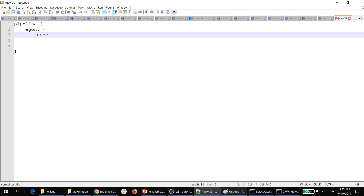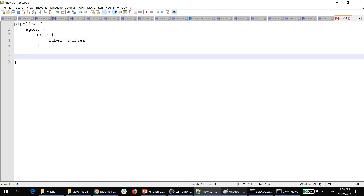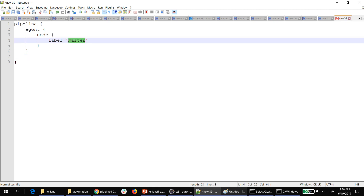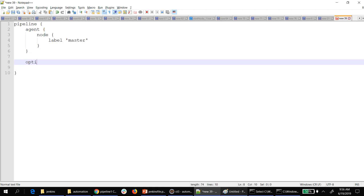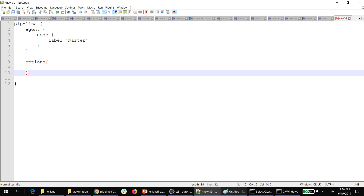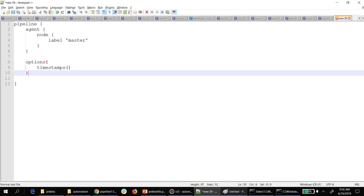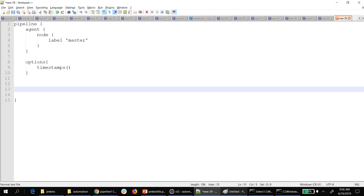We need to provide that information: 'agent' with opening and closing braces, and inside that you provide 'node' — these are predefined keywords in the DSL — with the label 'master'. That means whatever steps I configure will execute on the master, i.e., the same machine. Then we can provide a few optional options — for example, timestamps, which means whenever you run your cases it shows the date and time of execution in the console.